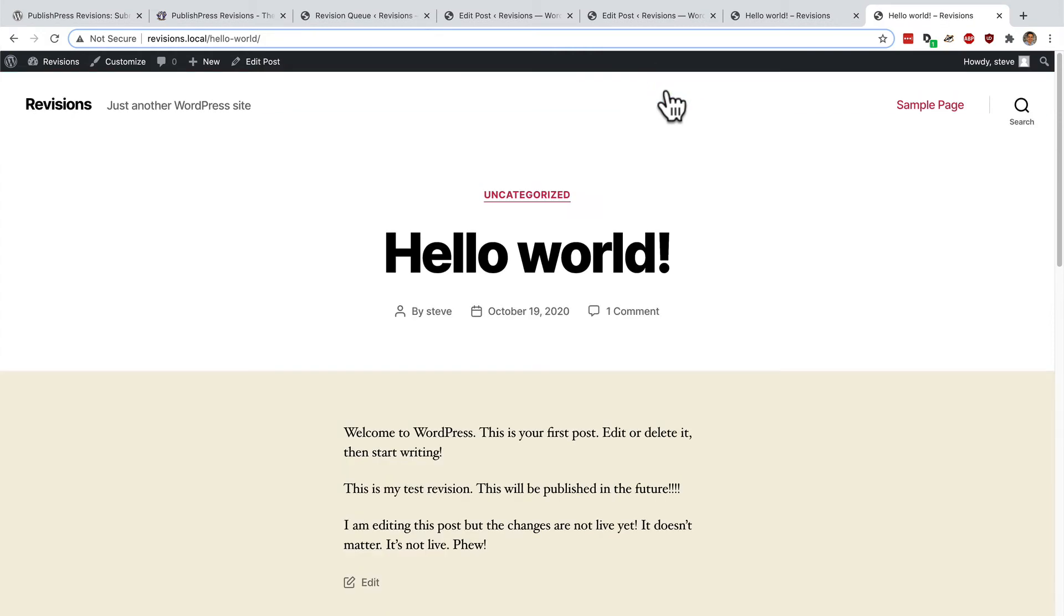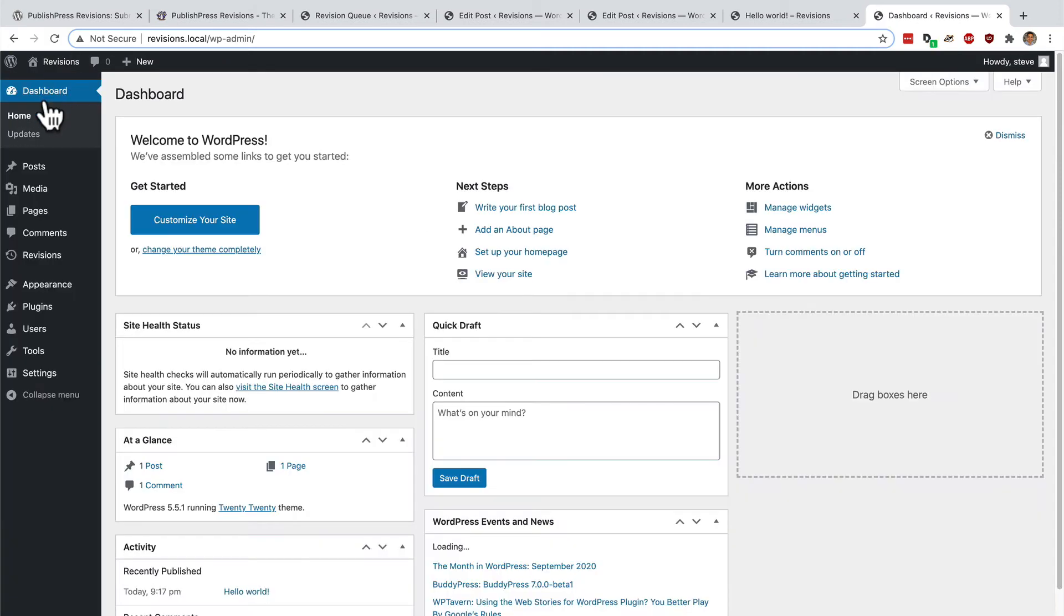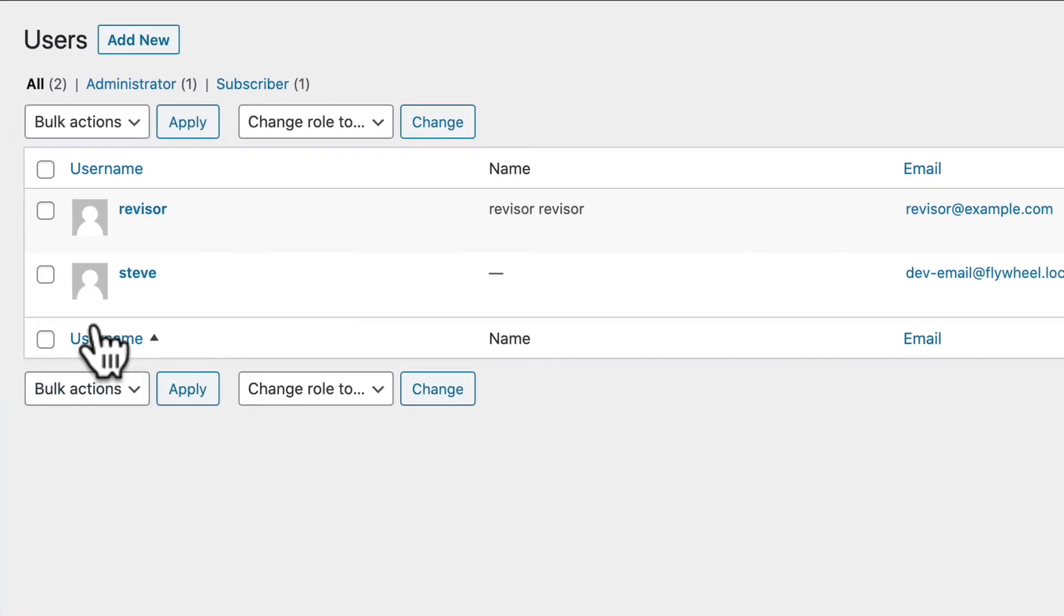So what we've seen are some of the powerful features from PublishPress Revisions for the administrator. However, at the beginning of this video, I showed you two different user accounts. We had my account, the admin, and we also had a reviser account as well.